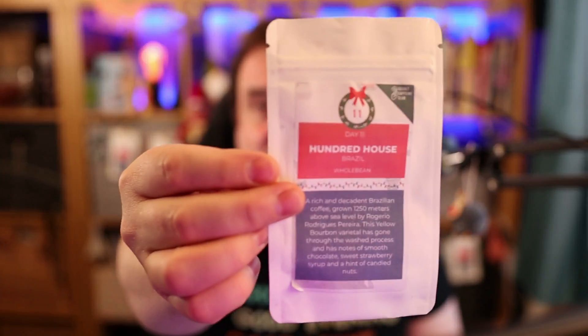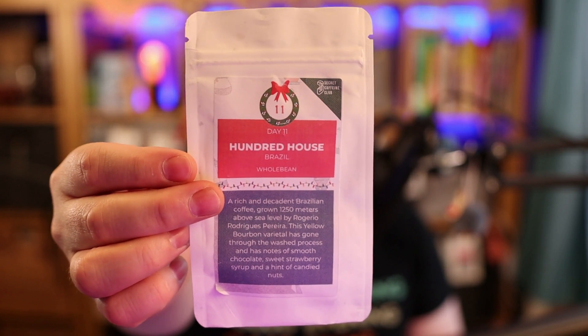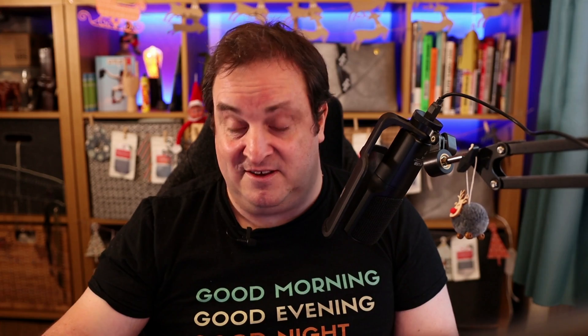Today is day 11 and it's a Brazilian coffee called 100 House. There we go, so that's today's coffee, enjoyed in my motivational mug. Oh that's nice, I like that one.